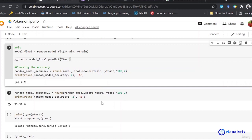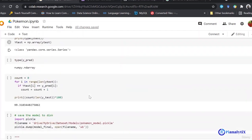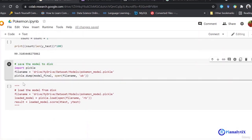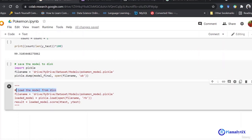Finally, we save the weights of the model and use it directly to predict when we will be building our Django application. I have saved the model to disk, and the code shown is how I will load the model from disk. Now we will go to the second part, which is building a Django application.